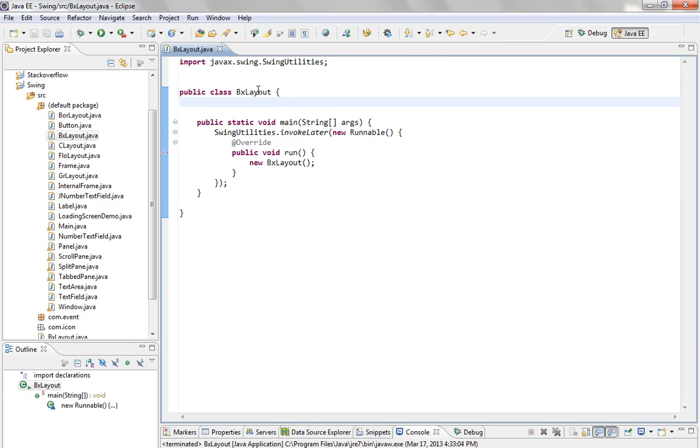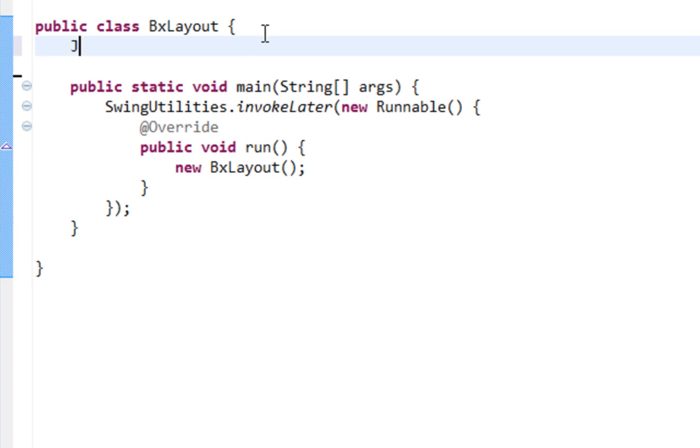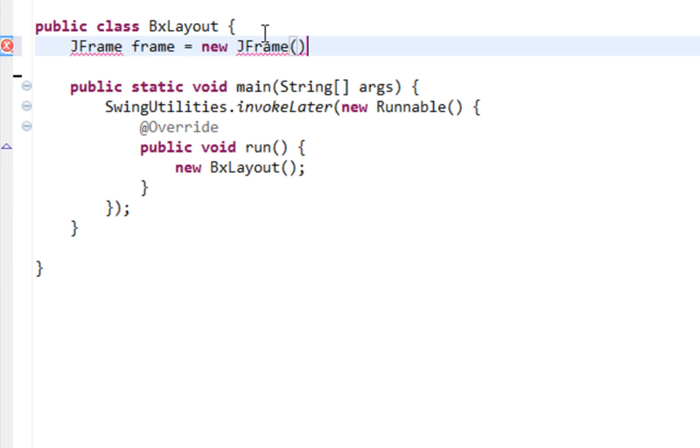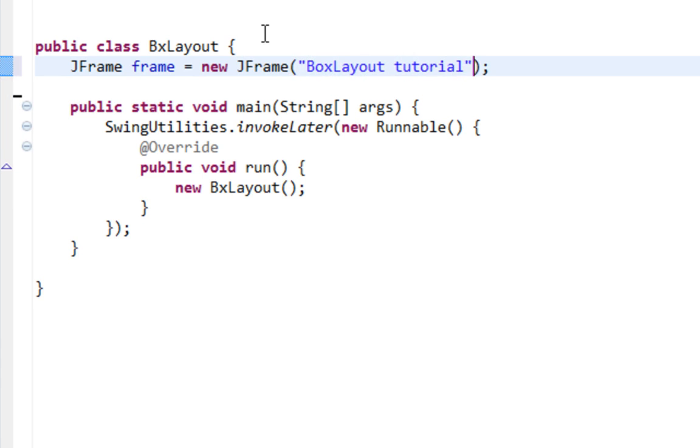So I already created my new class bxLayout and we'll start with coding. I'll create my JFrame. Title will be box layout tutorial.